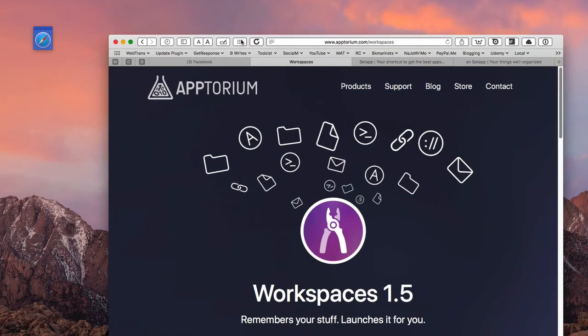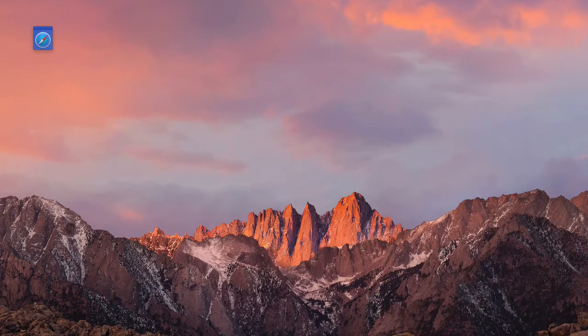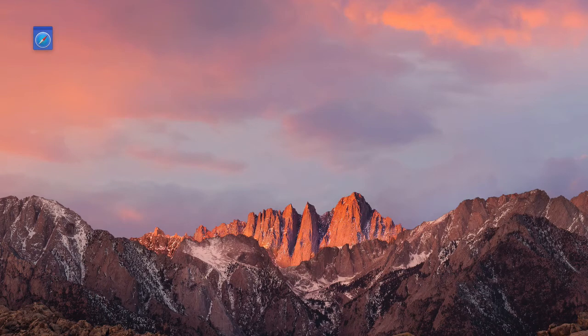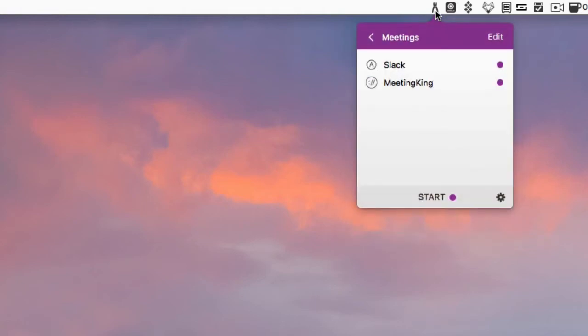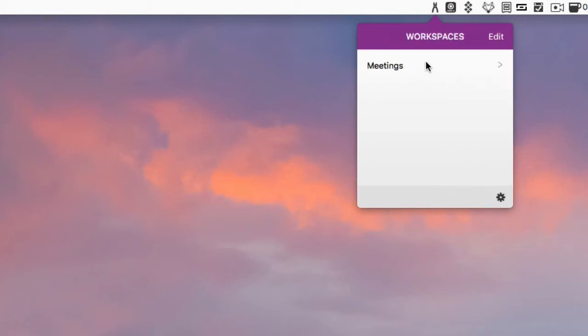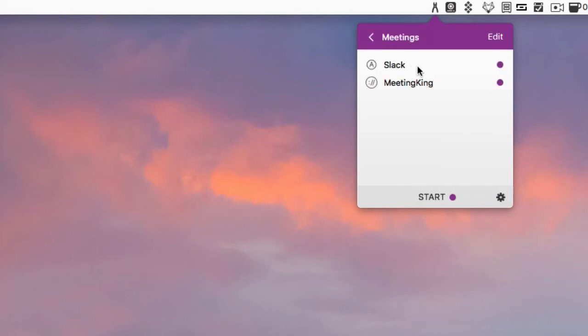So basically let me get rid of this here. You're going to find the Workspaces in your menu bar up here, a little tiny icon right here, and you just click on here. And it'll open up, and I already have one set up, and I'm going to show you how I set it up here, but let me show you what it does.